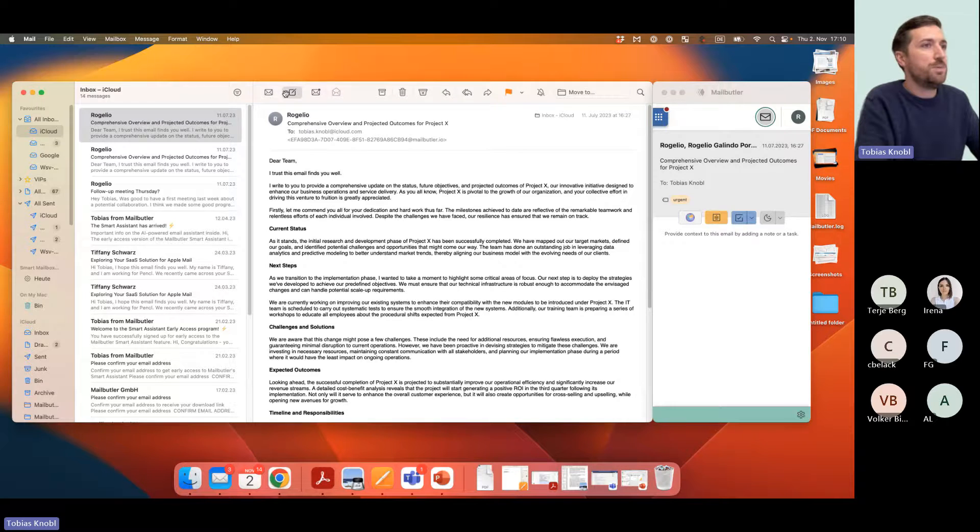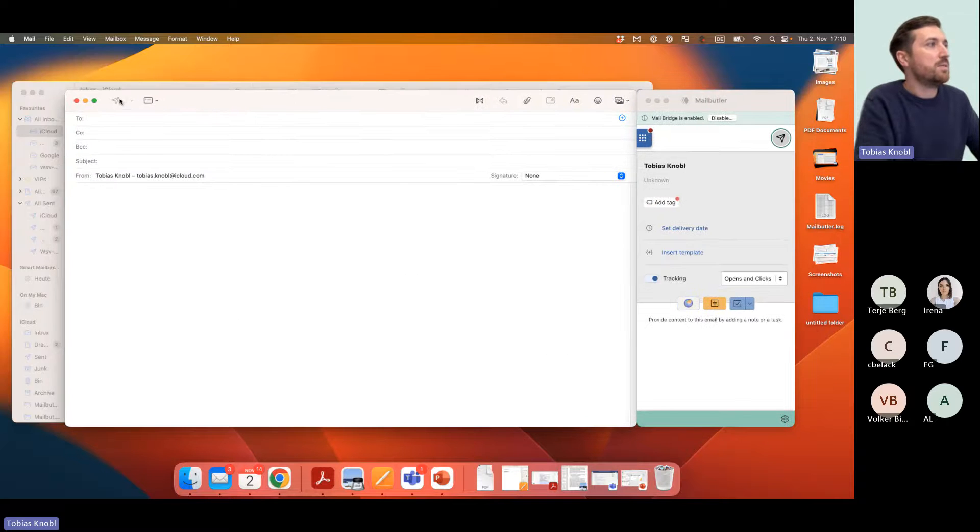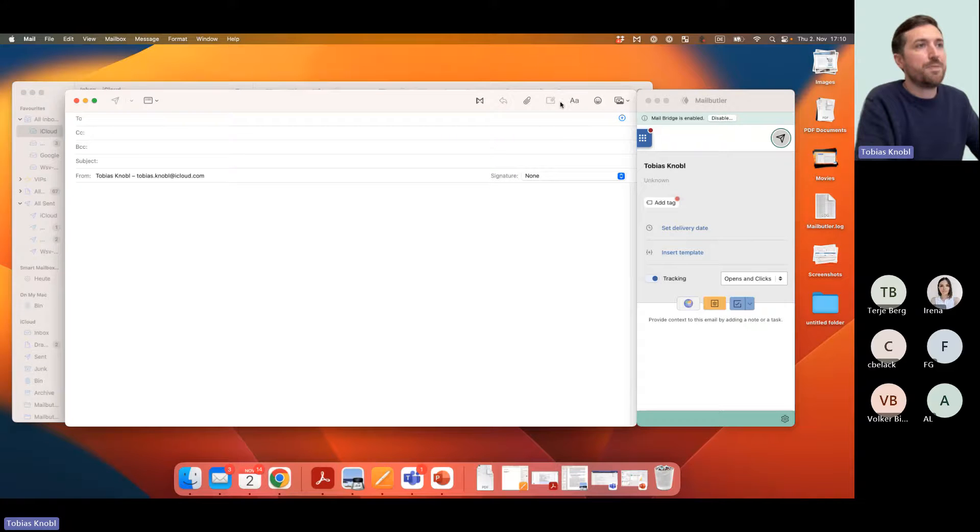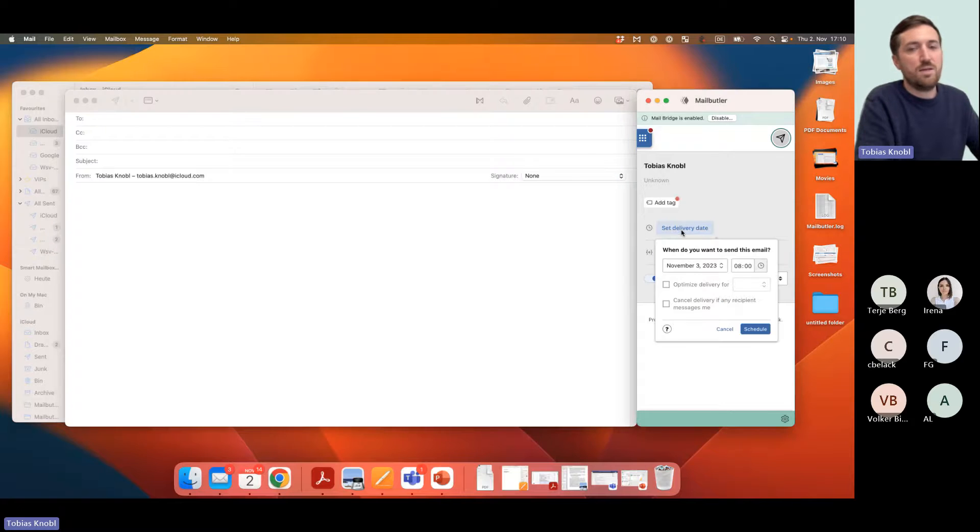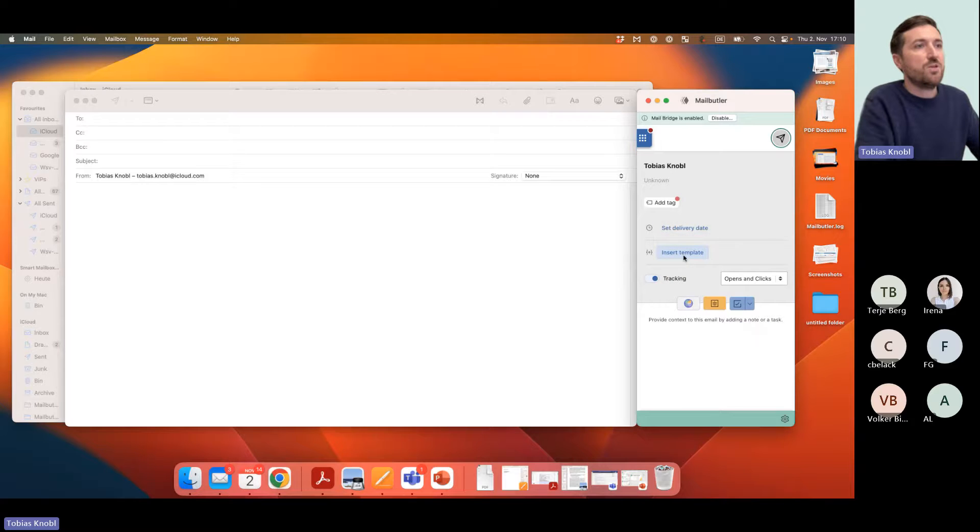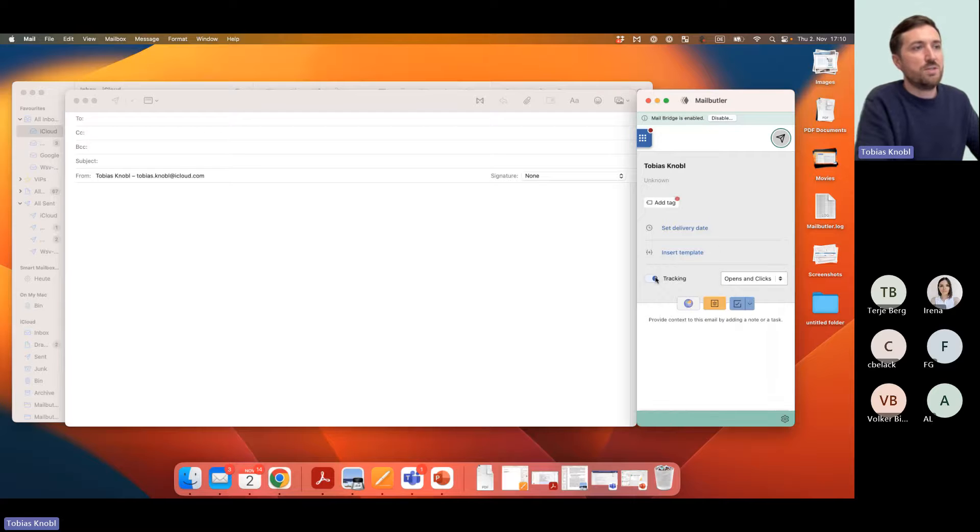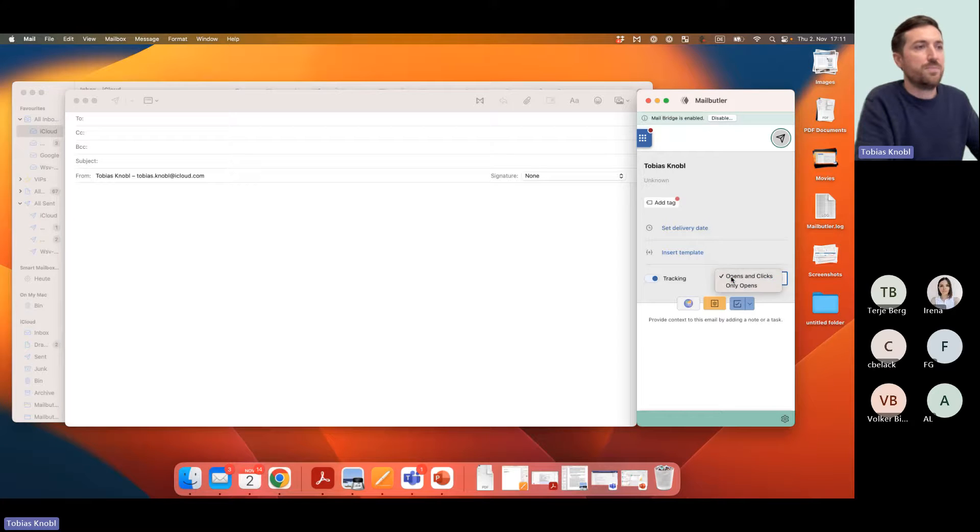That's about the floating sidebar. Then the relocation of the features. When you compose a new email, normally you had the second send button here for Send Later, you had the email tracking up here, you had the message template somewhere up here. Now they are all located in the sidebar. So as you see, it's not a big shift. You can set the delivery date when you want to send the email later, you can insert a message template, or you can turn on or off tracking or choose if you want only open tracking or open and clicks.